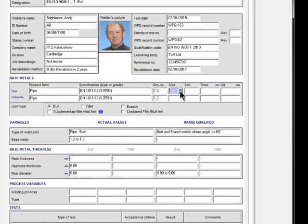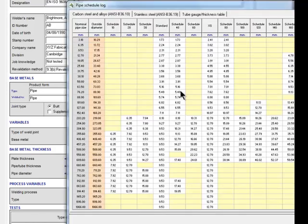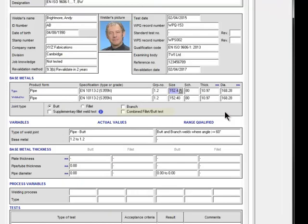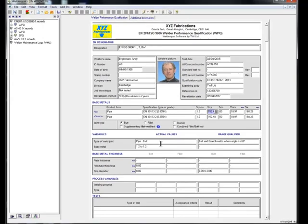The material information is also added as before, but notice the option to carry out a combined fillet and butt test, which ISO 9606 allows, but only for backed butt welds.